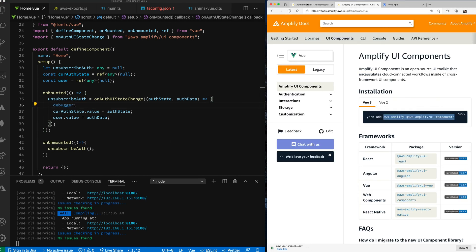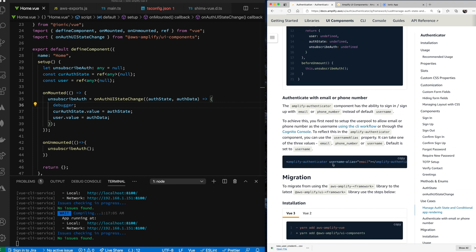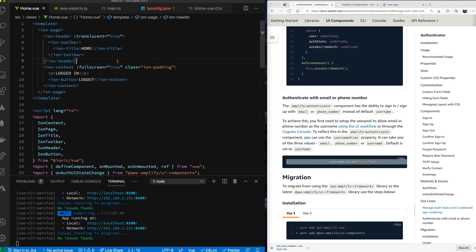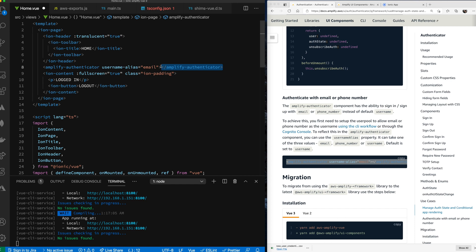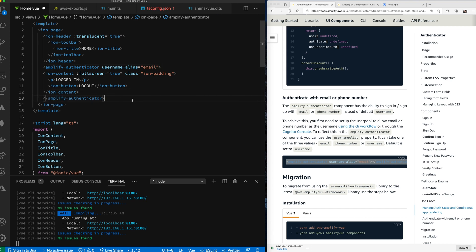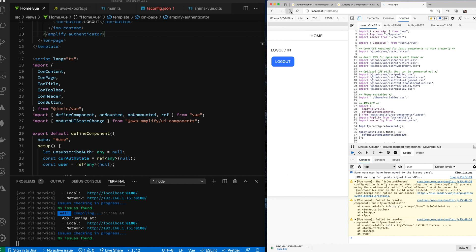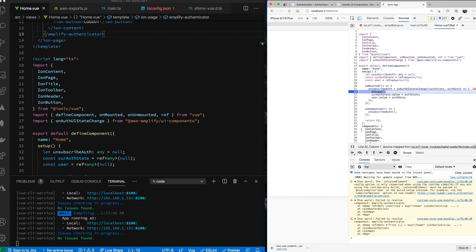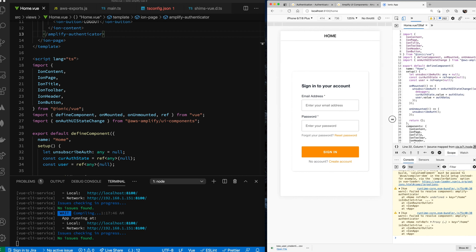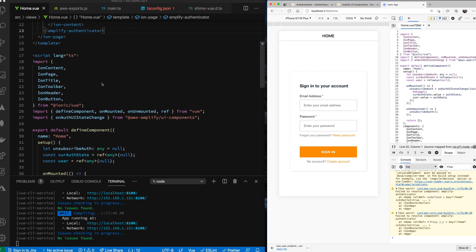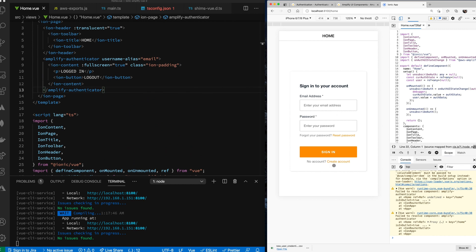Going back to the docs for the authenticator component, we copy the template code and wrap our home page content with it. Now the app is running and detecting an auth state of `signIn`. After adding the amplify-authenticator wrapper, the UI is showing a sign-in and create account screen. Let's try to create a new account to test it.